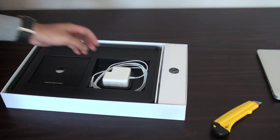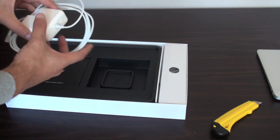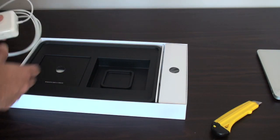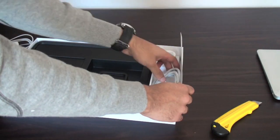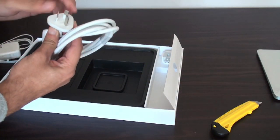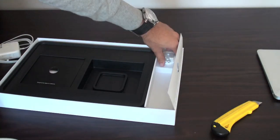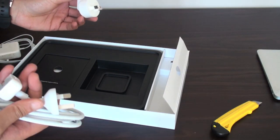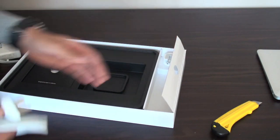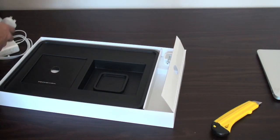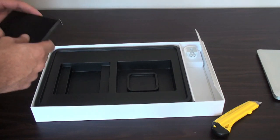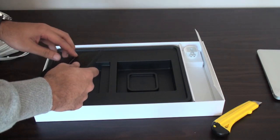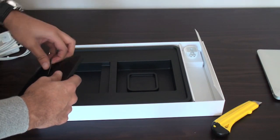Inside, you get the MagSafe adapter in this packaging on the side here. The 3 prong and also the 2 here.